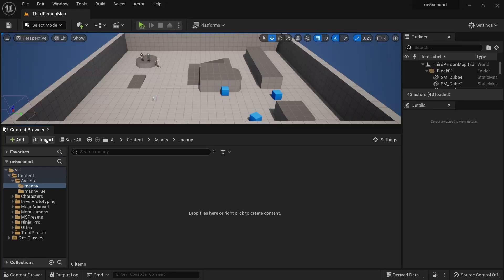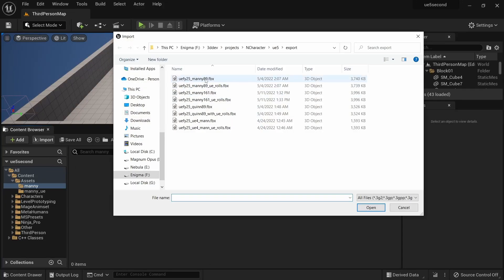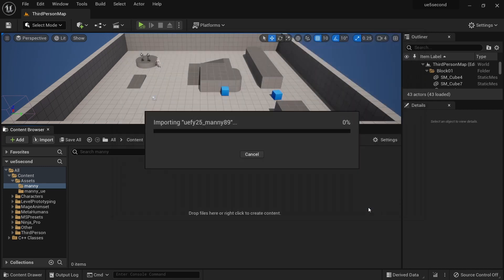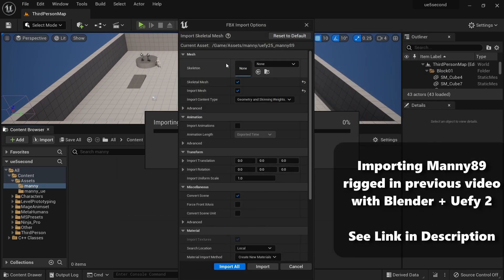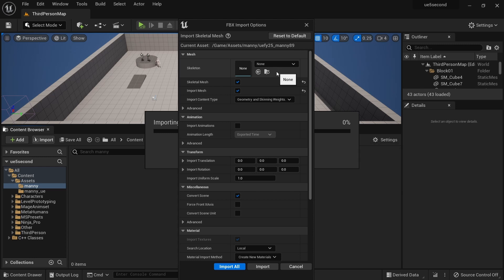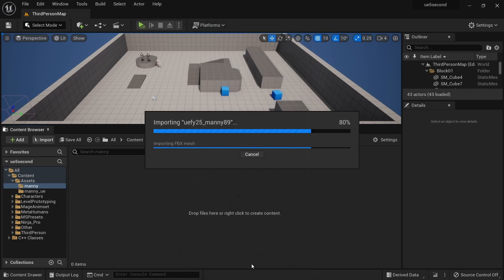In Unreal Engine 5, I will do import, select the Manny89 file that we exported in the previous video, and do open. I'm going to set the skeleton to be none. If this was a custom character import that we will do later on, we will select the skeleton that we've created. But since this is the first import, I'm just going to leave this at none — that's important. Then we can do import and let this finish.